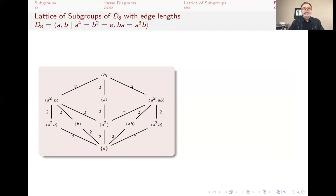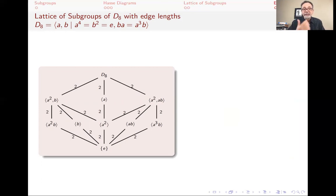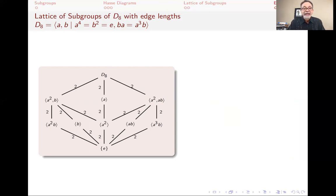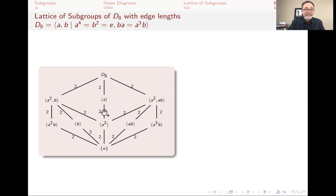Now let's go back to D8 with edge lengths. If a genie told you these are all the subgroups and gave you the edge lengths (the indices), you could deduce a lot. First, multiply edge lengths along any chain: 2 × 2 × 2 = 8, so the group has 8 elements. You can see there are five subgroups of order two — five elements of order two. There's one cyclic group of order four generated by A, and two other groups of order four — ⟨A², B⟩ and ⟨A², AB⟩.